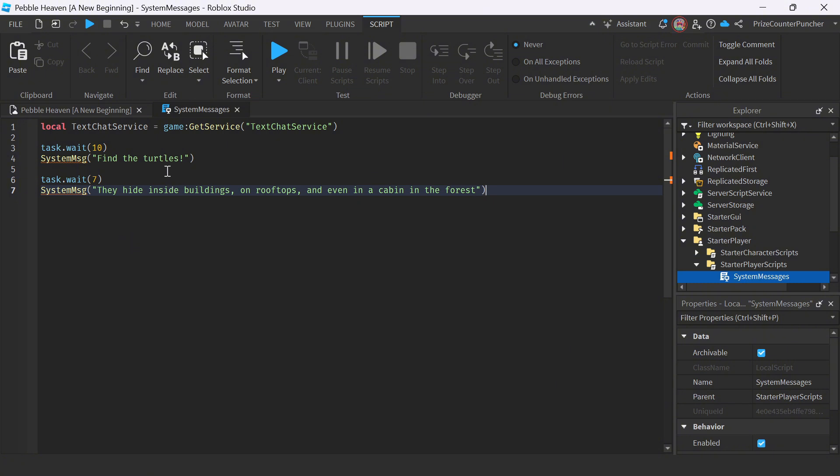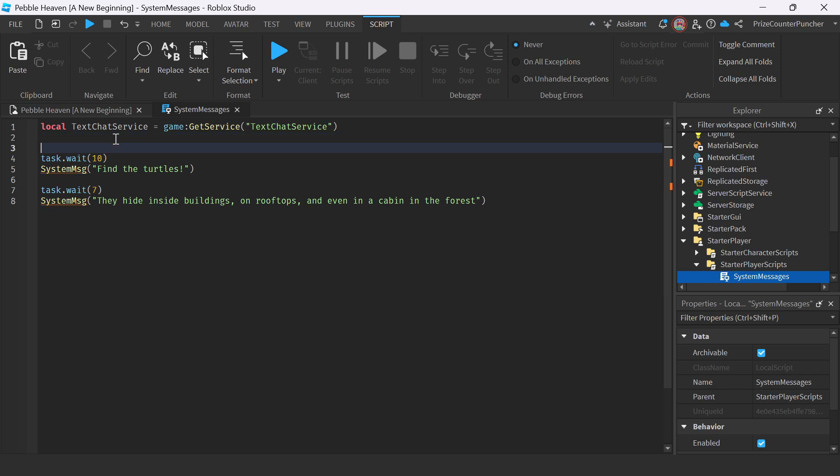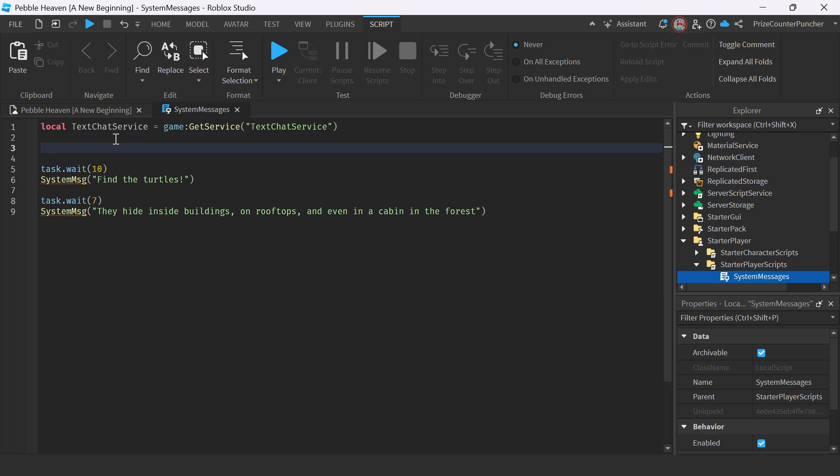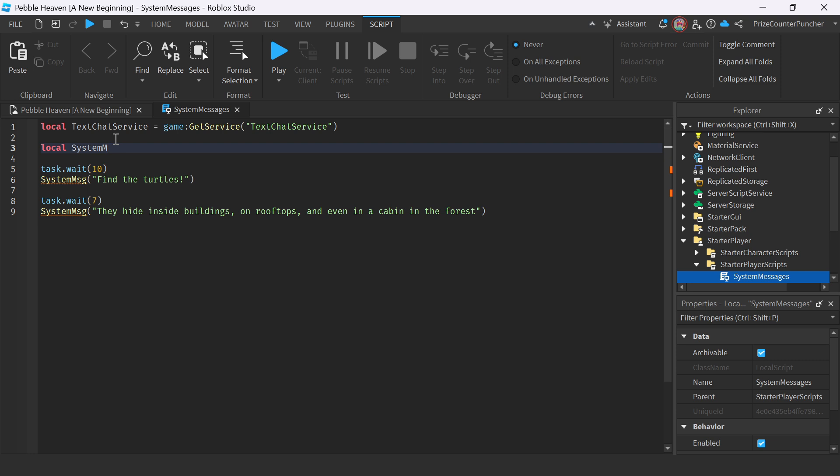Next thing we're going to do is we're going to have to create our function, our system message function. So we're going to go up here, and we're going to insert our function, local, system message, or system MSG.